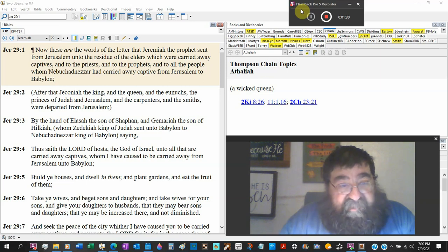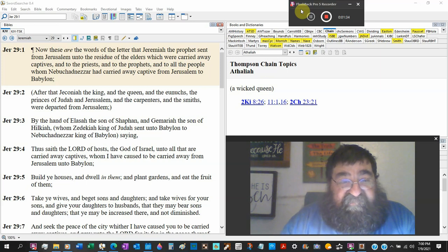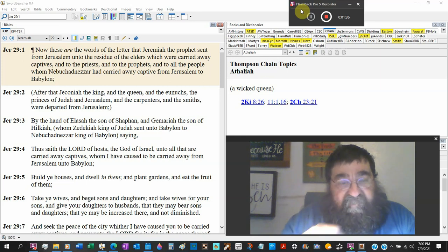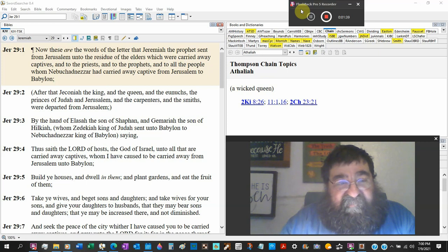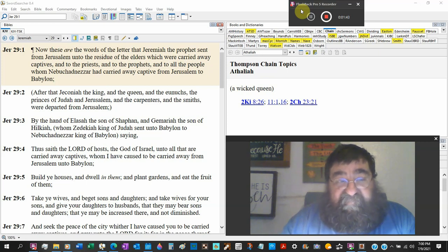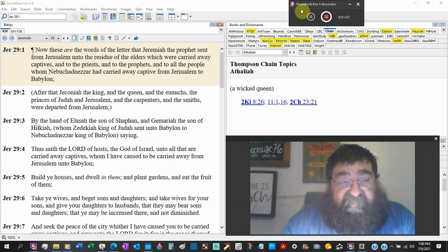And by the hand of Elasah, the son of Shaphan, and Gemariah, the son of Hilkiah, these are the ones who carried a letter for Jeremiah, whom Zedekiah, king of Judah, sent unto Babylon to Nebuchadnezzar, king of Babylon.